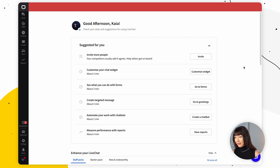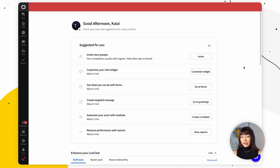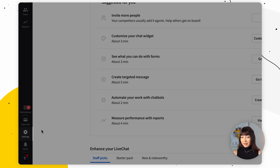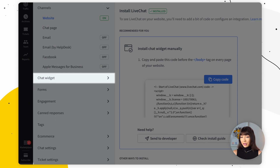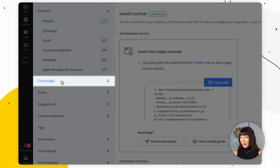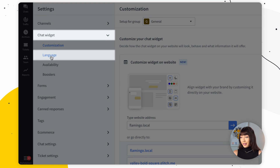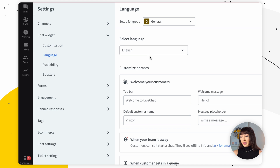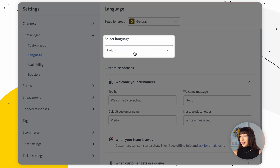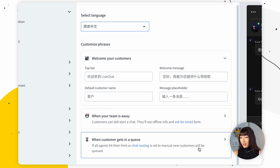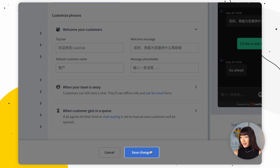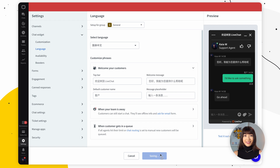Let's open up the LiveChat agent app. If you have a browser version then that's totally fine as well. So we want to log in and then go into Settings. We want to go into Chat Widget and find Language. Here you can select a language from the list and click Save Changes — and that's it.